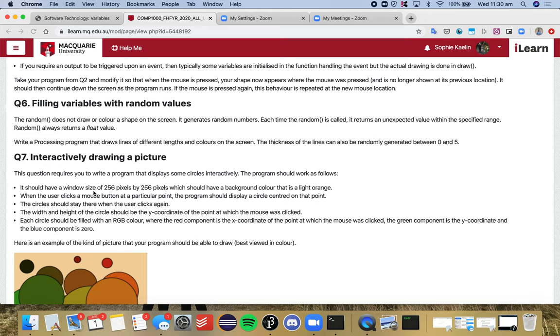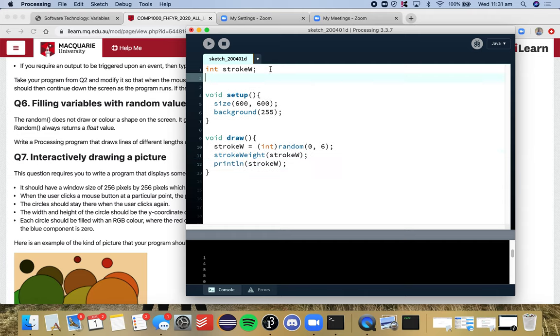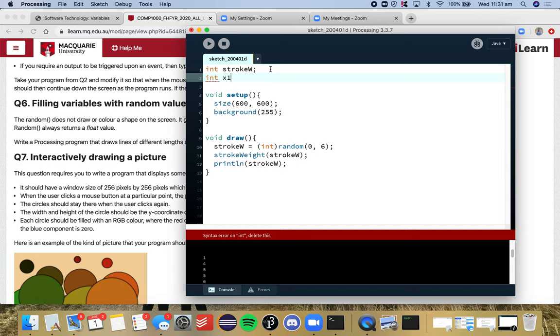So we've dealt with the stroke weight, so the thickness of the line, that's good. Now we need to look at the color of the line, so the stroke, and also the different lengths of the line. So that means that our x and y points for our lines will also need to change. So I'm going to create some variables for that.